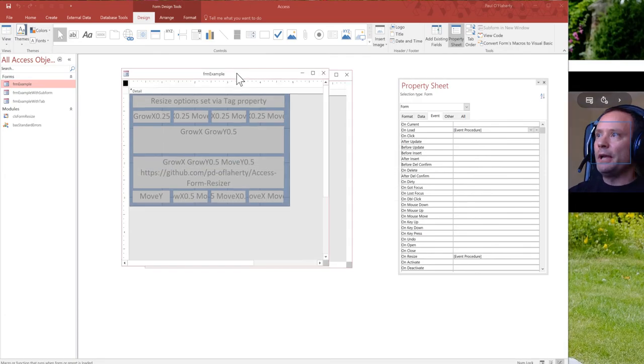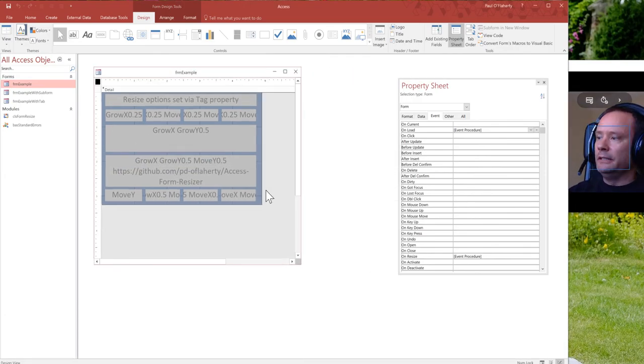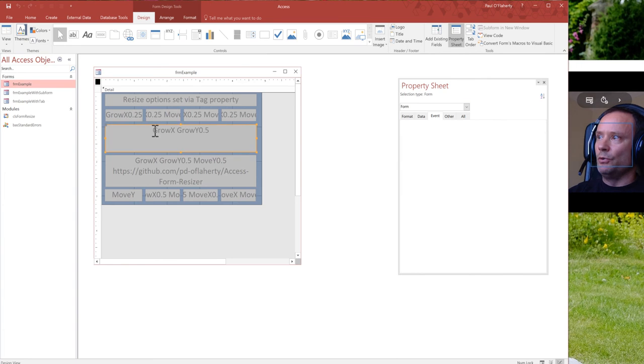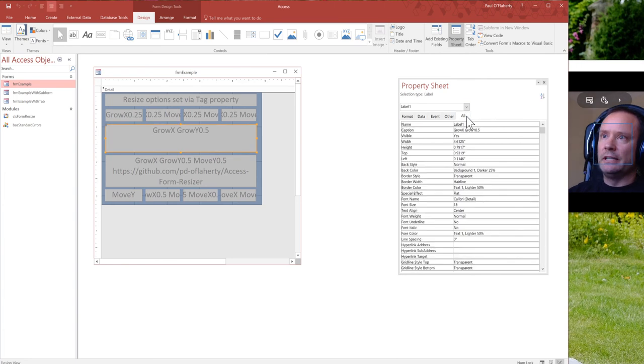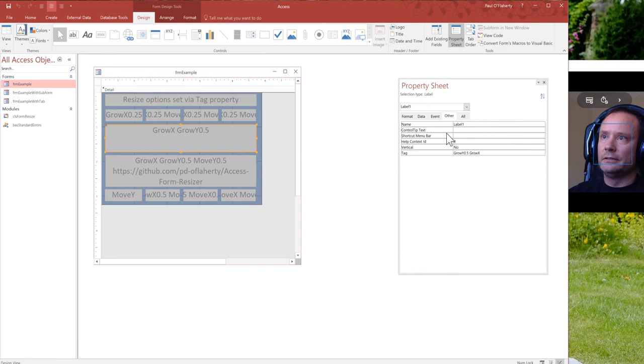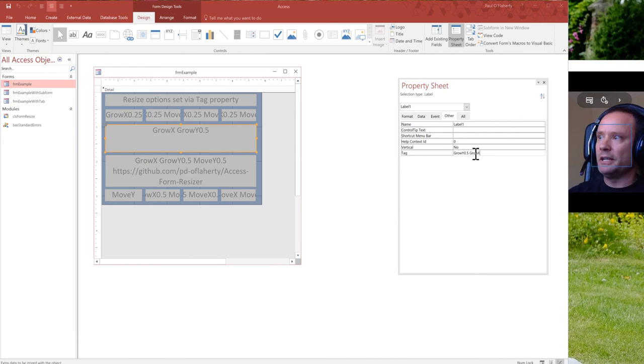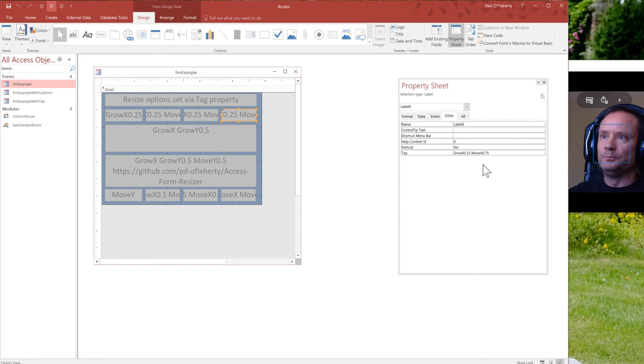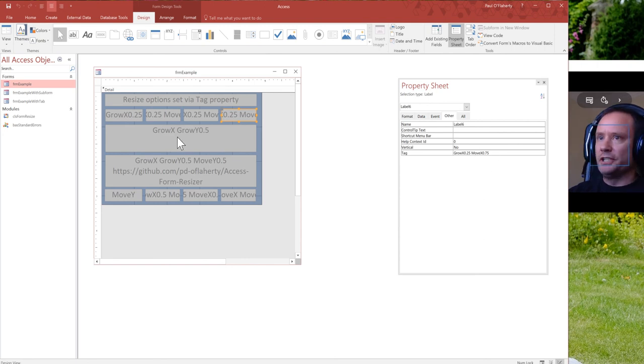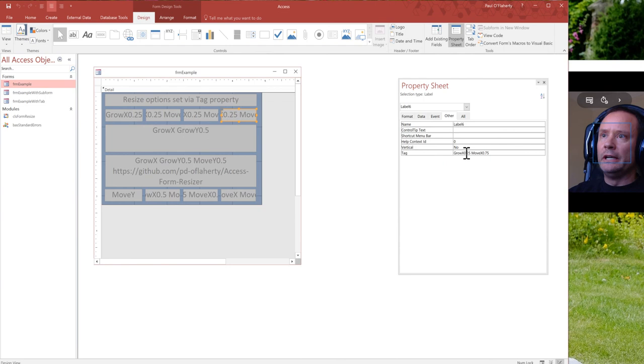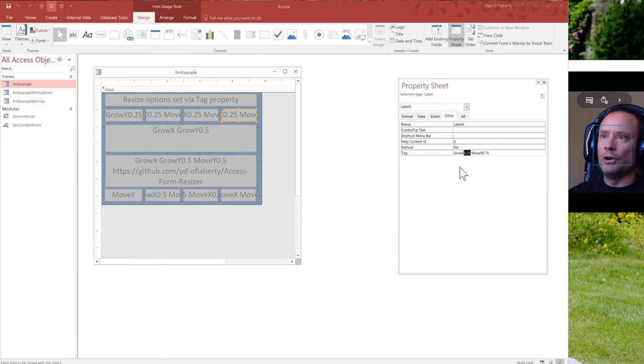So we add that code and then all we need to do is for each control, we can go into the tag property, which is under the other page of your property sheet. And then you just use these key words, grow Y, grow X. There's also move Y and move X. So grow is for stretching, move is for moving, X is for the horizontal plane, Y is for the vertical plane. And then what you do is you just put in the factor or the proportion that you want the thing to grow or move by. So in this case, when the form is increased in width, the width of this control, its grow X factor, that's going to grow by 0.25 by 25%.